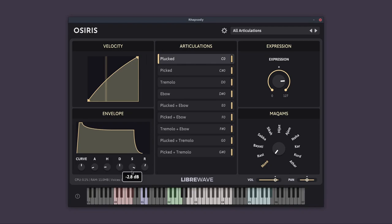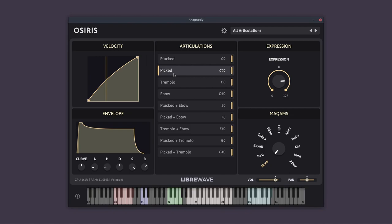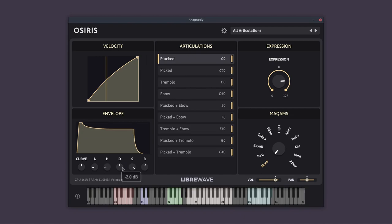So if we pull down the sustain, for example, for this articulation, switch to another one, you can see it goes to the settings for that particular articulation. We'll double click these to reset their value.